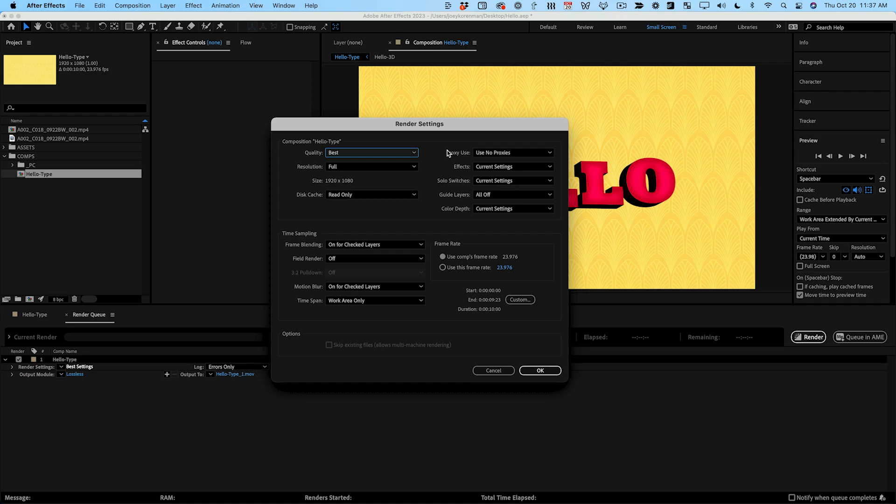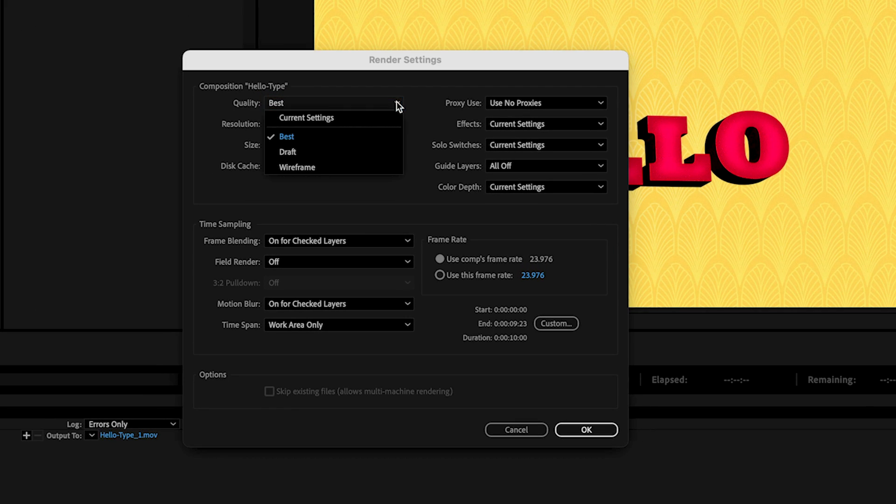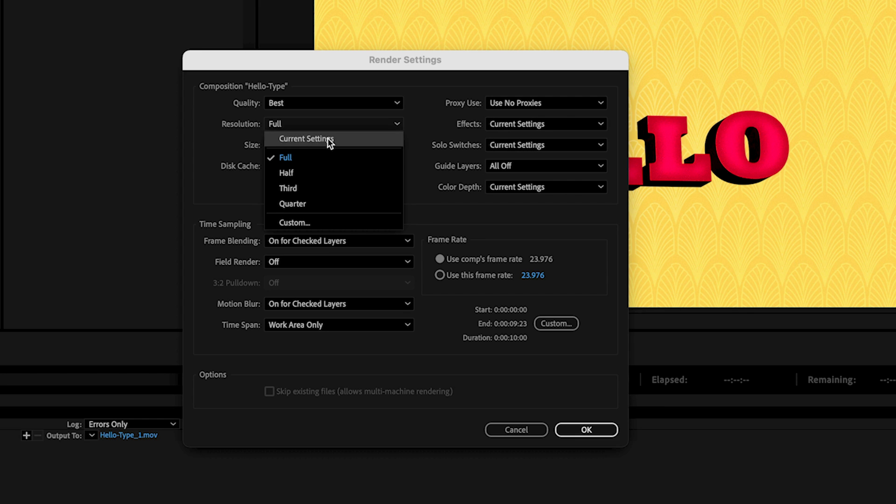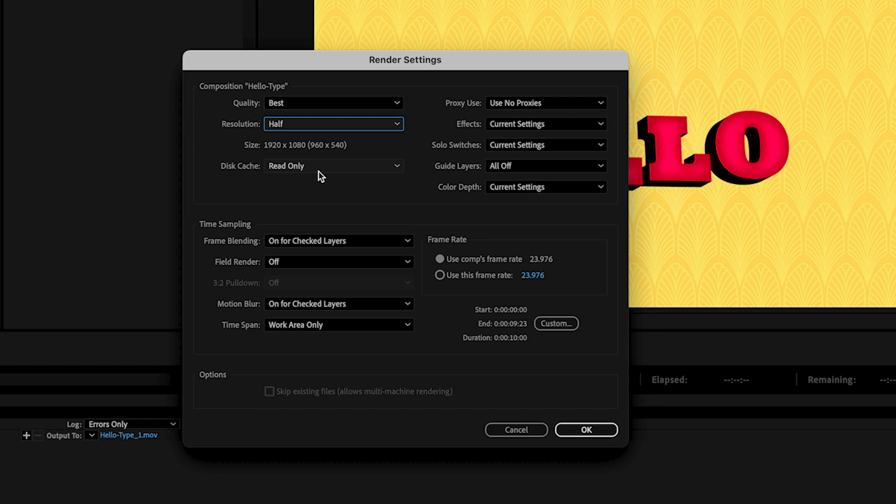Unless your render is going to take a very long time and you'd like a low-quality version of it in less time for some reason, leave quality on best. By default After Effects will render your animation at full resolution even if your comp viewer is set to something different. But you can change this to speed up your render if you're working on a rough cut and need something faster.